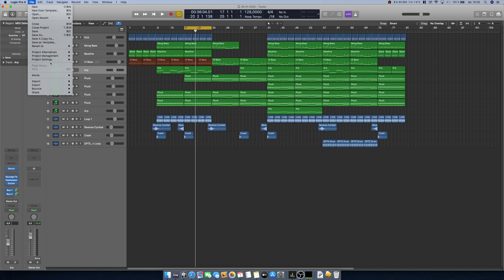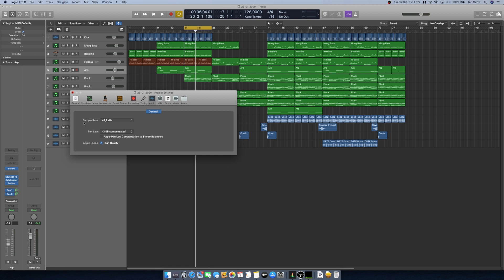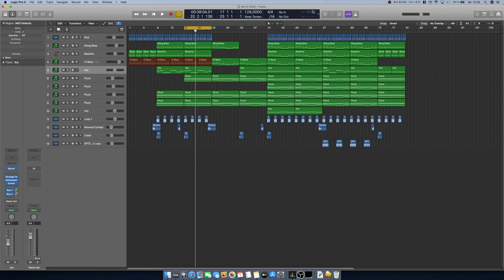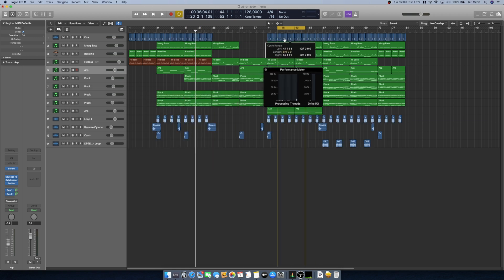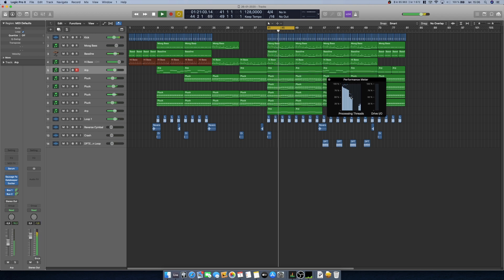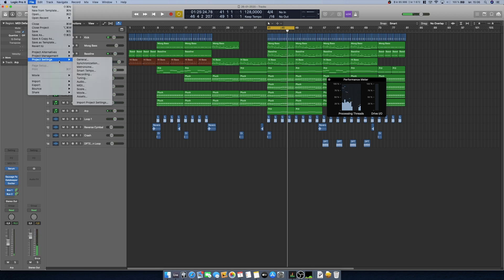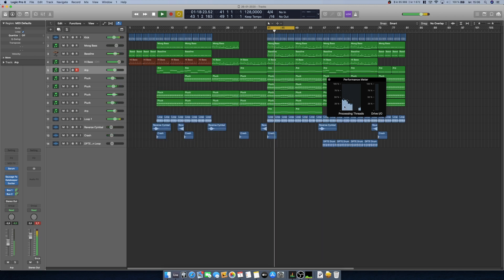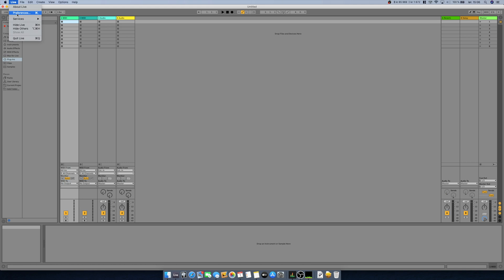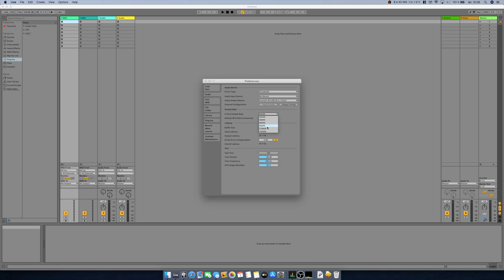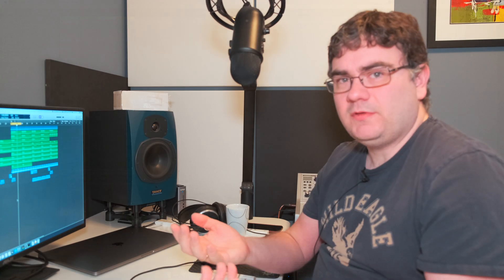Another thing you can look at is your project's sample rate. In Logic Pro you find it under File > Project Settings > Audio. I'm using 44.1 kHz. If you set it to 96 kHz and open up the CPU meter, you can see you're using about half of your computer's resources. If you change it back down to 44.1, the CPU load is much less. In Ableton Live, go to Preferences > In/Out Sample Rate. Reduce the sample rate to be able to run more instruments and effects at the same time.